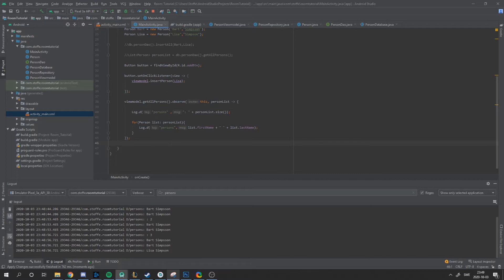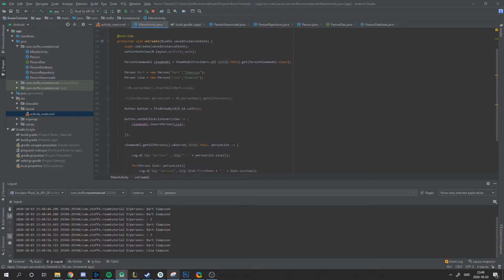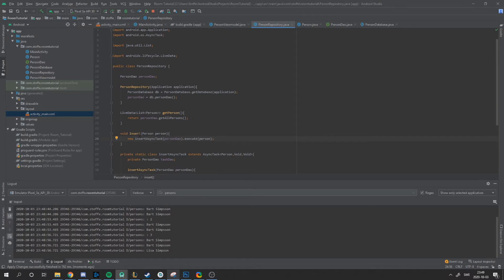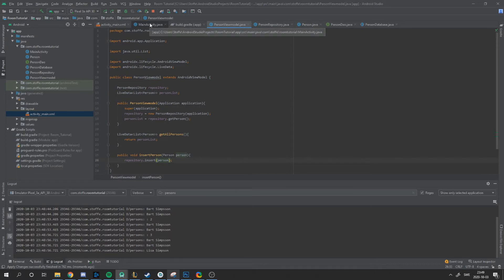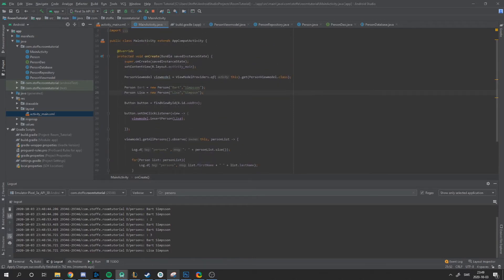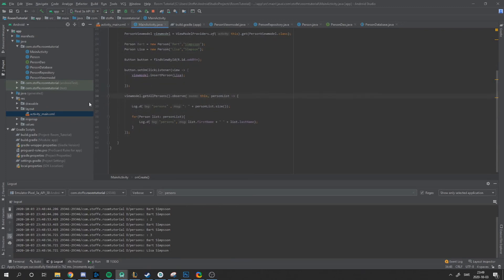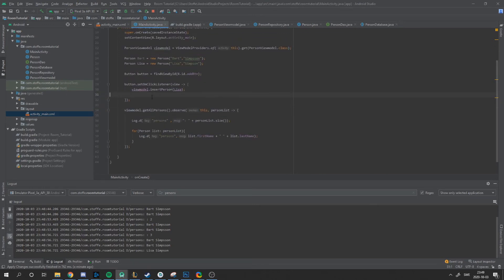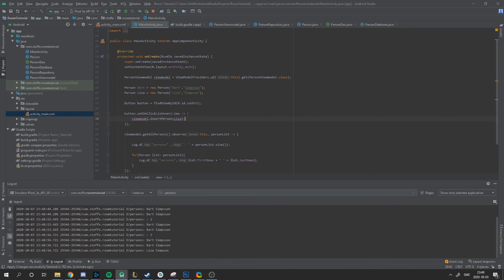This is how you use a ViewModel with the repository and database relationship. The activity talks to the ViewModel, the ViewModel talks to the repository, and the repository can talk to an API and insert into the database. The database tells the repository, the repository updates the ViewModel, and the activity or fragment just sits there and listens for updates. In the next tutorial, I'll show how to migrate databases and tips for managing the database at a bigger scale. Thanks for watching!